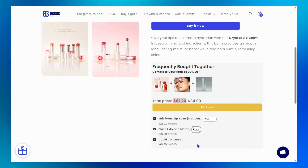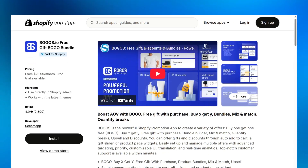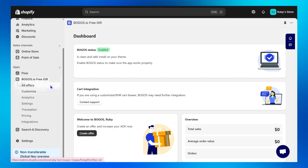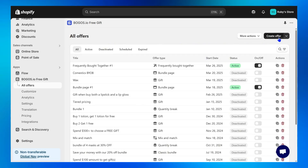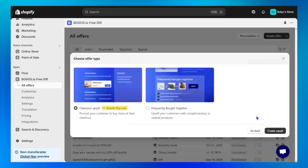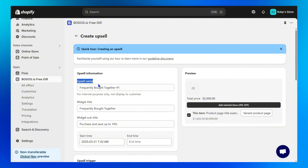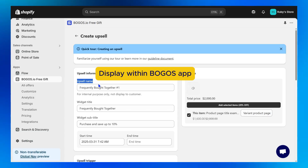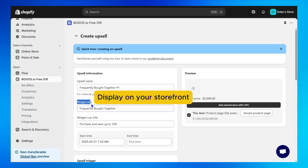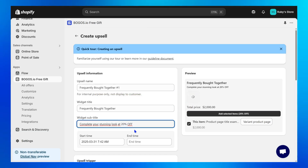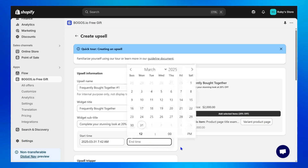Step 1: Install the Bogos app for your Shopify store. Step 2: Go to the Bogos dashboard, then All Offers, then click on Create Offers. Start with Upsell Offer and choose Frequently Bought Together to start creating an upsell. Step 3: Set up the upsell information. The upsell name is displayed within the Bogos app for easy management. Widget title is the heading displayed on your storefront. Widget subtitle is a short explanation below the title. Next, choose your start or end time if needed.